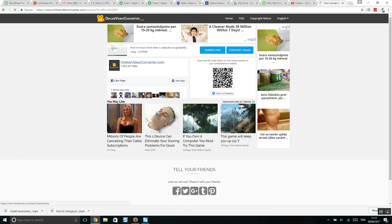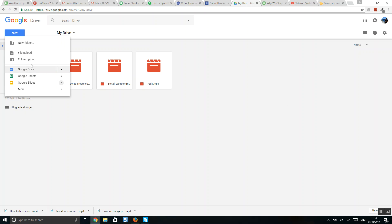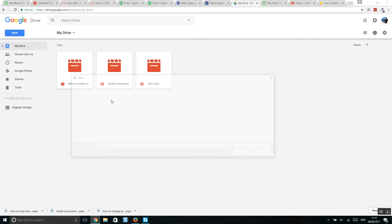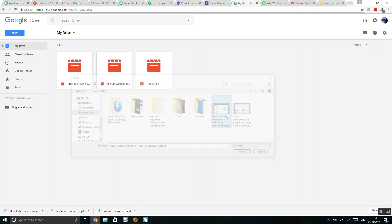Let's download it. There it is. Let's go now to Google Drive, drive.google.com, and click new file upload, select your video.